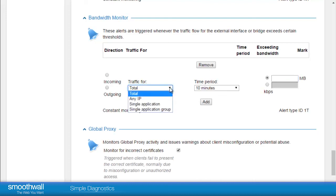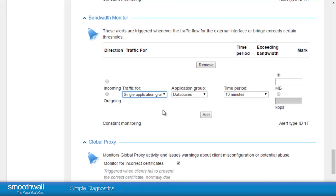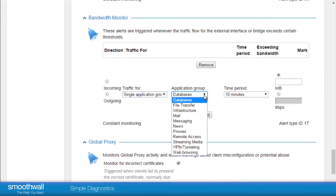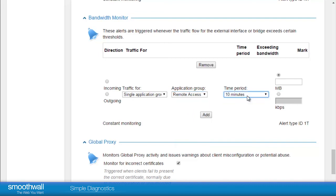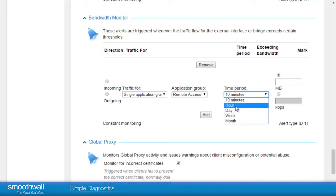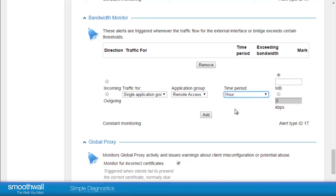An alert can also be set for individual applications. For example, you get an alert when there has been a lot of remote desktop usage. It may be that you don't want to lock down remote desktop because it is useful for support purposes, but you may want to know when a lot of activity has happened as this might be a way to identify a user trying to work around the system. It may also be useful for SIEM type monitoring.